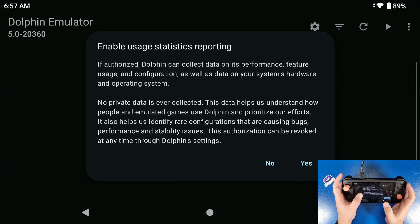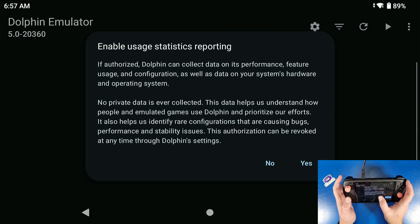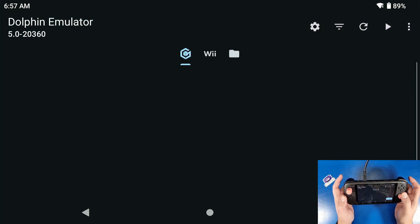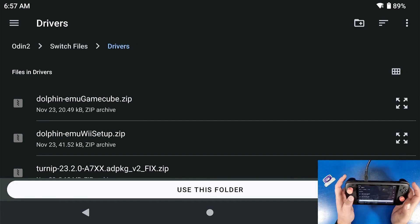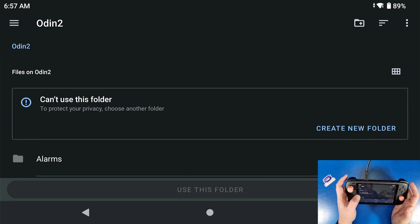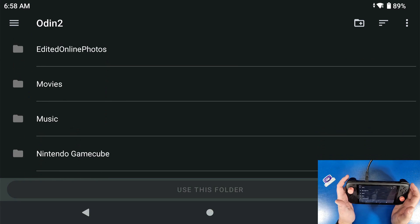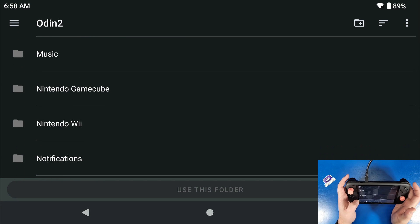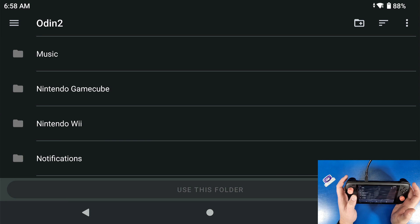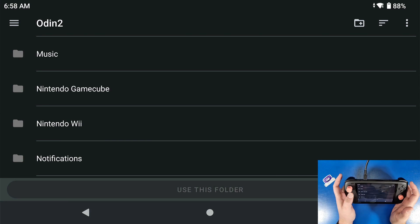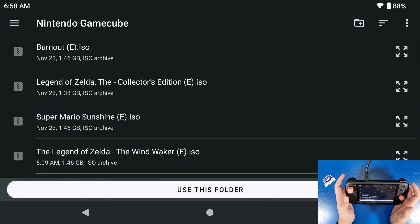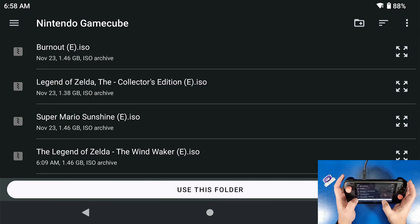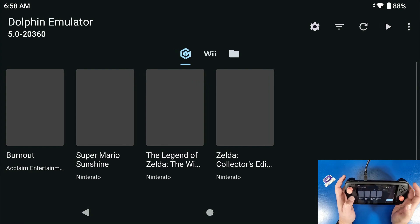Enable usage statistics reporting - we're gonna click no. We're gonna go add games. Create a folder, name it GameCube, name it Nintendo GameCube, whatever you'd like, and then navigate to that folder and select use this folder, click allow.